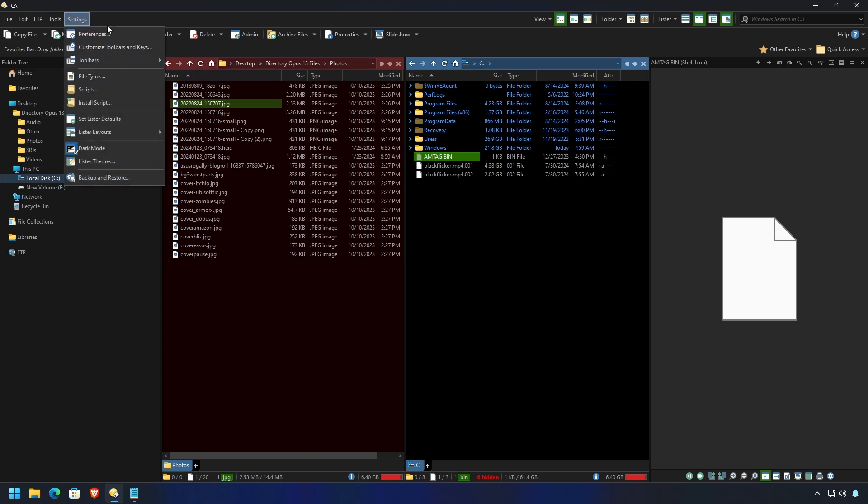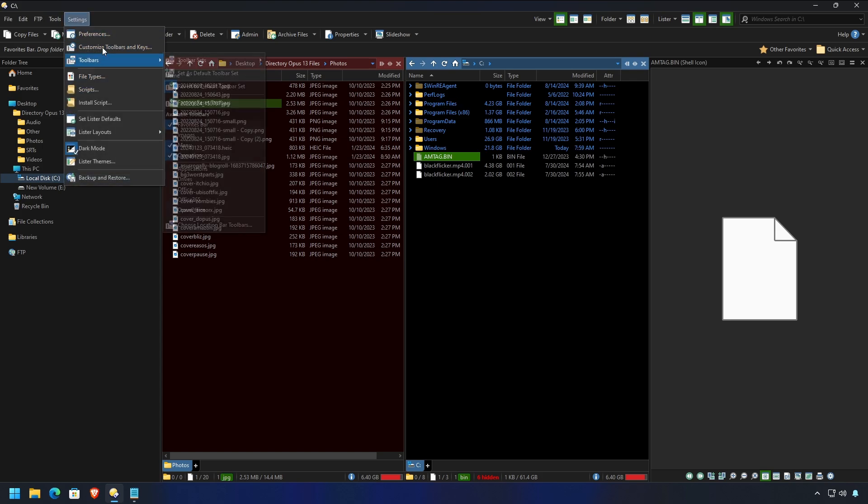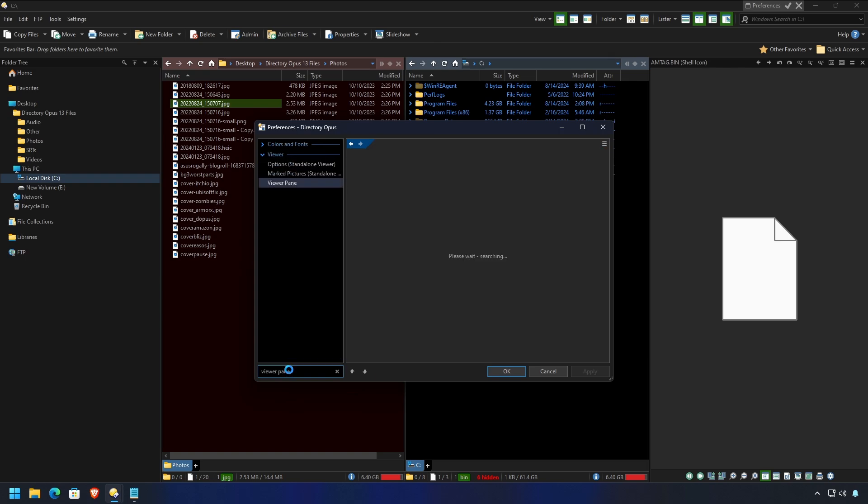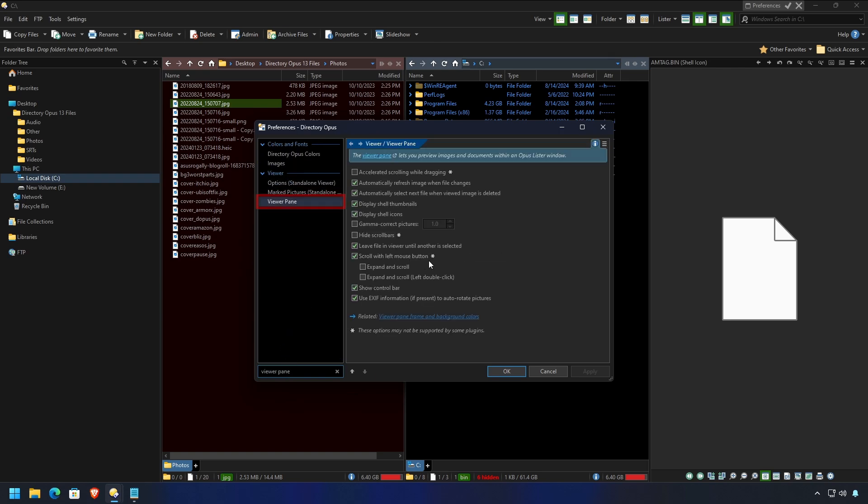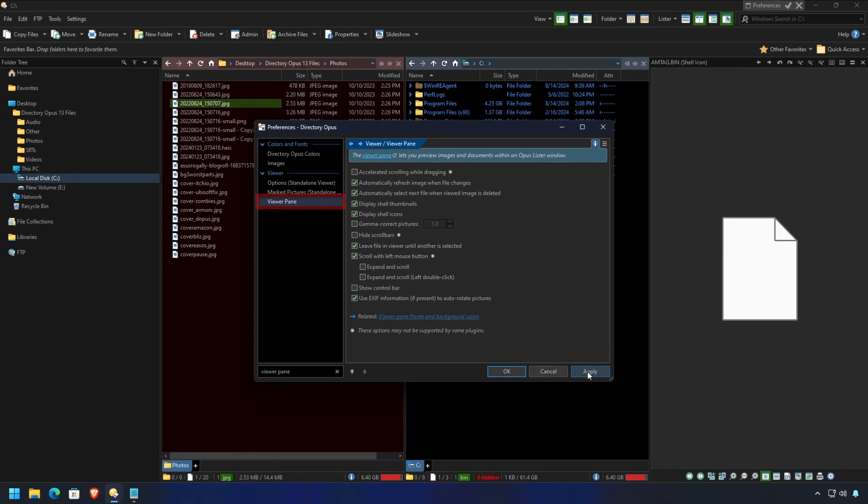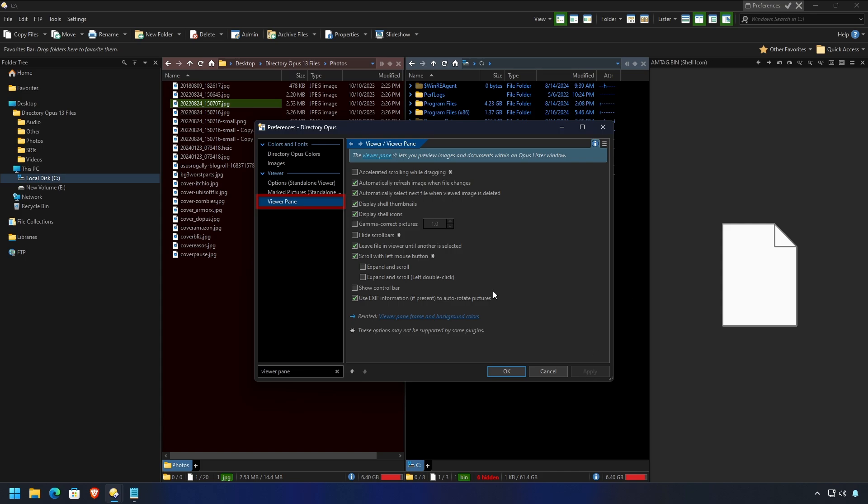So, let's run over to Preferences, type in Viewer Pane, and you have two different options. If you always want it to show a binary, shut these two options off. If you would like to be able to just turn it on and off at will, turn on this Show Control Bar. It'll be off by default. So, if you apply that, you'll see that the little bar down there disappeared. We'll put it back on.